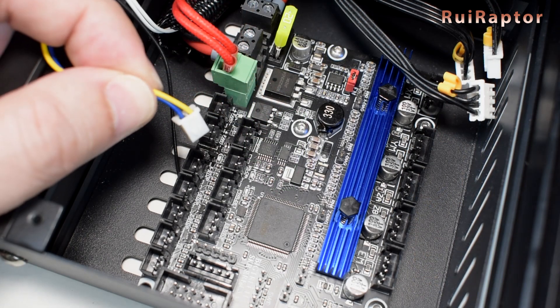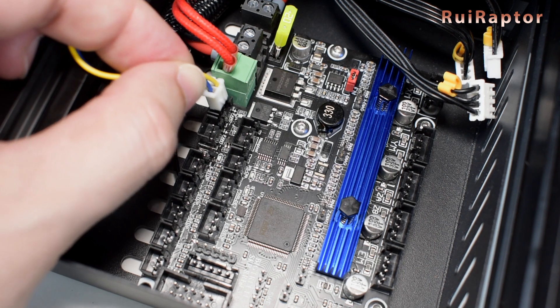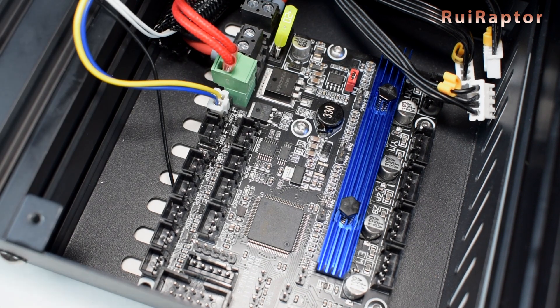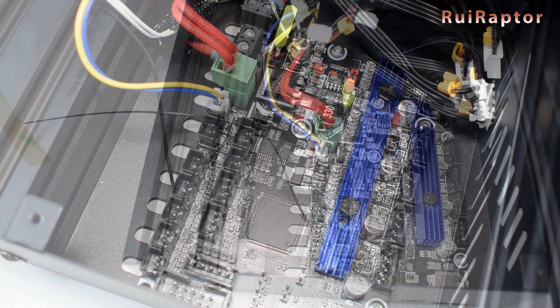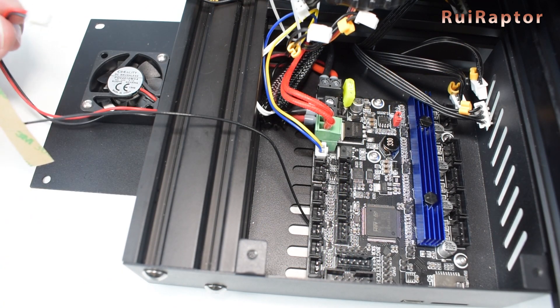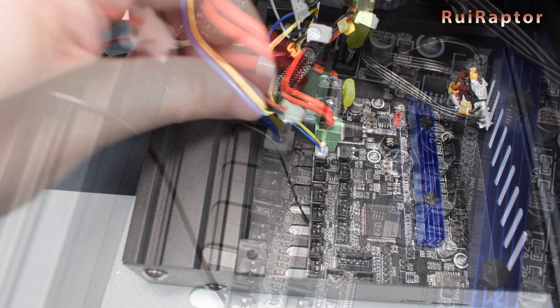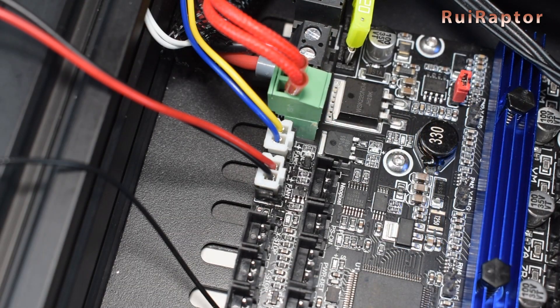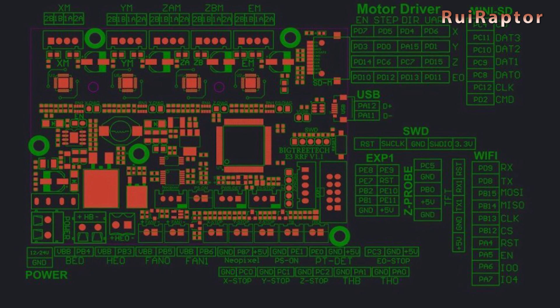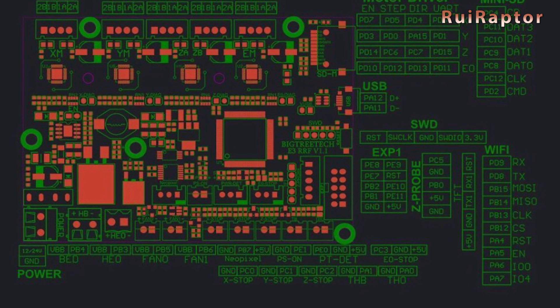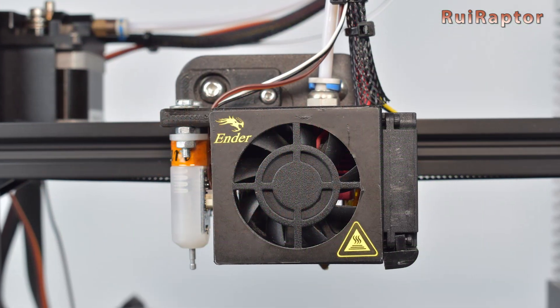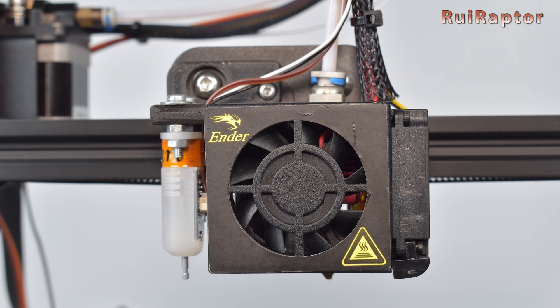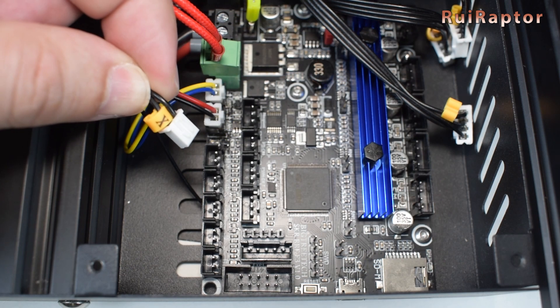Next are the fans. For the layer cooling fan, which is the one with the blue and yellow wires, you need to connect to the fan 0 connector. As for the fan that is attached to the panel and cools down the board, it's connected to the fan 1 connector. These two fan outputs are PWM controlled, so you can program the fan 1 output to control the hotend fan instead. If you do that, you need to connect the cover panel fan directly to 24 volts.